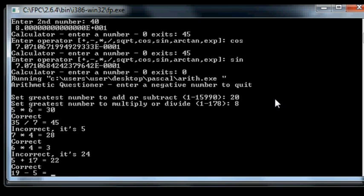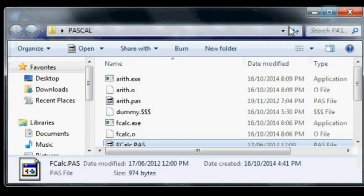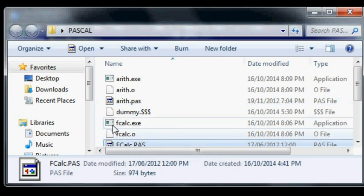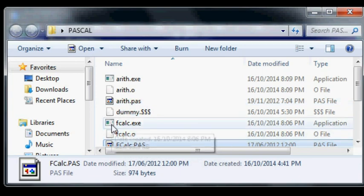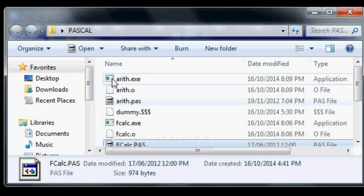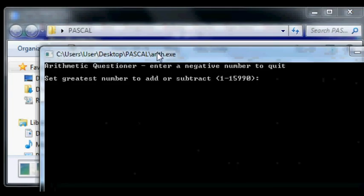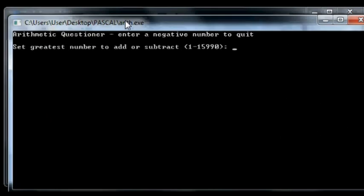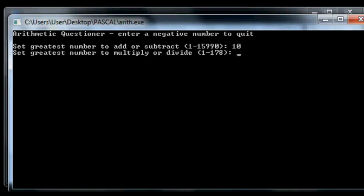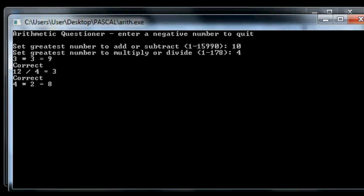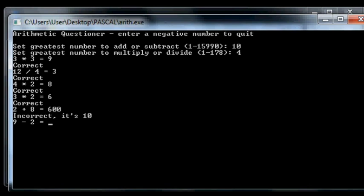So I can change it around though. Like here's the executable it produced. We'll say 10 and 4. And it should ask really easy questions. Like 9, 3, 8, 6. We'll get this one wrong, 600. No it's 10.